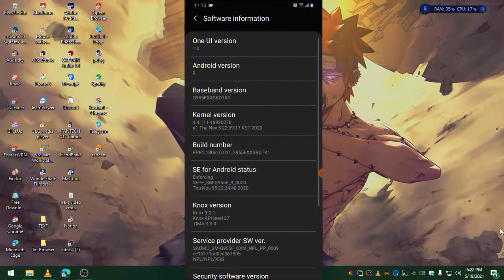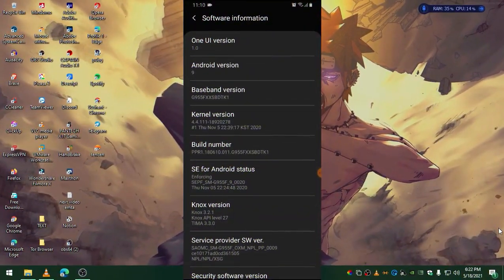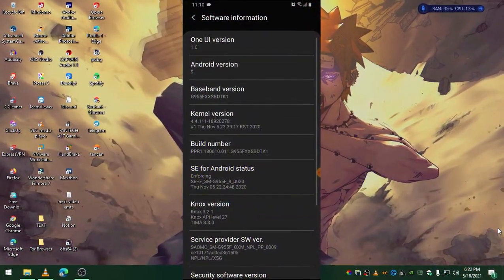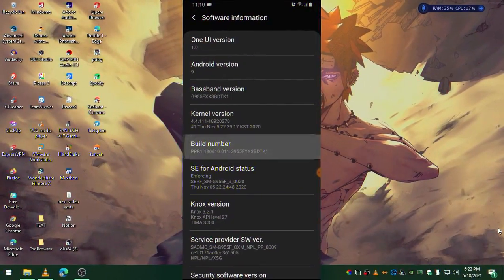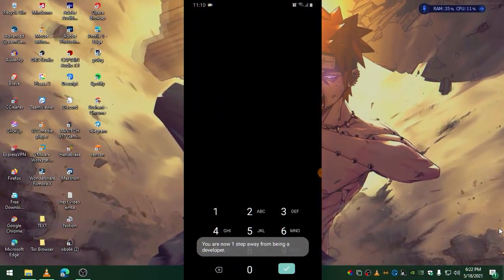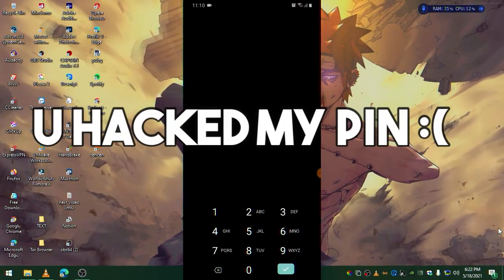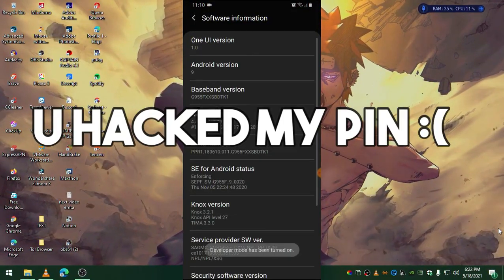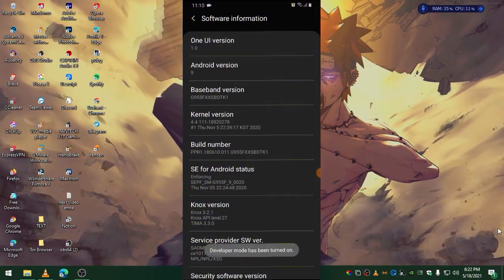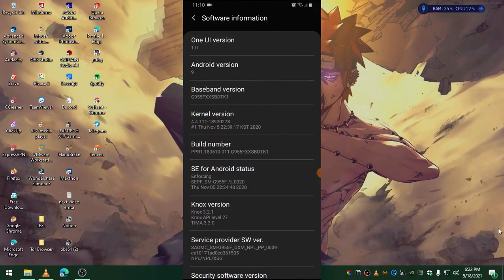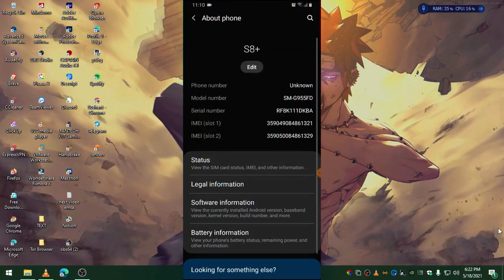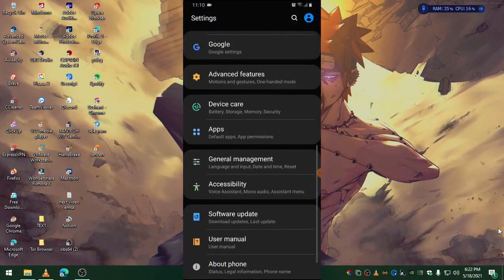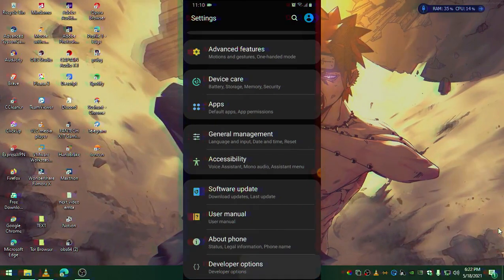You'll find the Build Number. All you need to do is tap seven times on the build number and it will ask for your password or PIN code. Input that, go back to settings and you should see Developer Options.